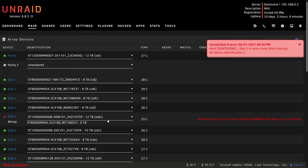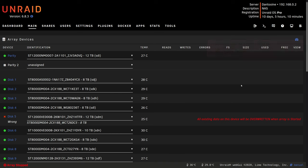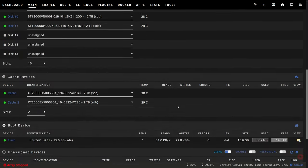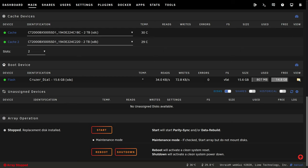Now the drive I'm putting in here has already been pre-cleared so you may have to do that yourself first, in my case I don't. So I'm going to clear this notification and if we scroll down we'll see the start button here and next to it it'll say that it's going to start the parity sync and/or data rebuild. So we know that it's going to do the data rebuild. So I'm going to click start.